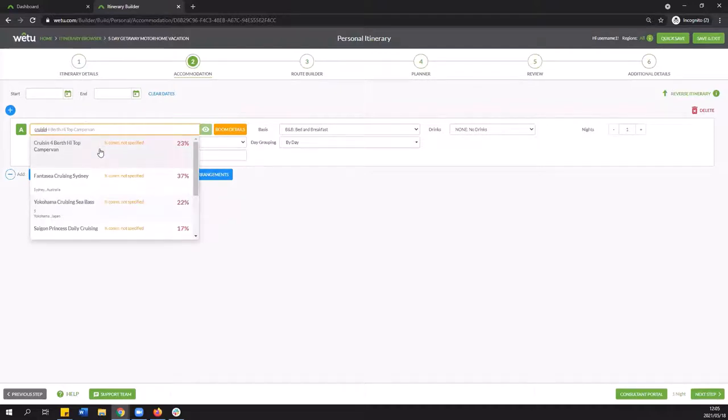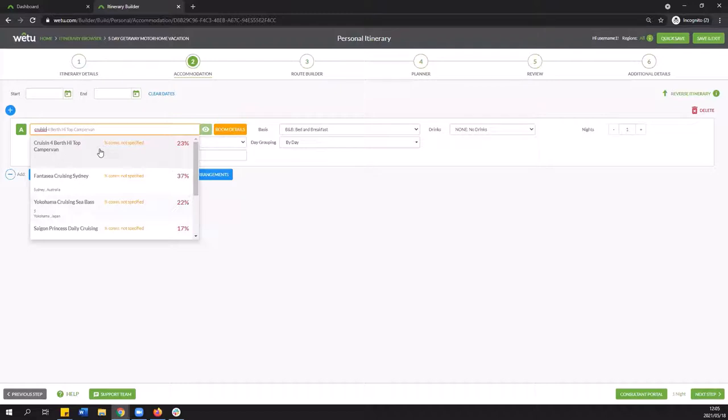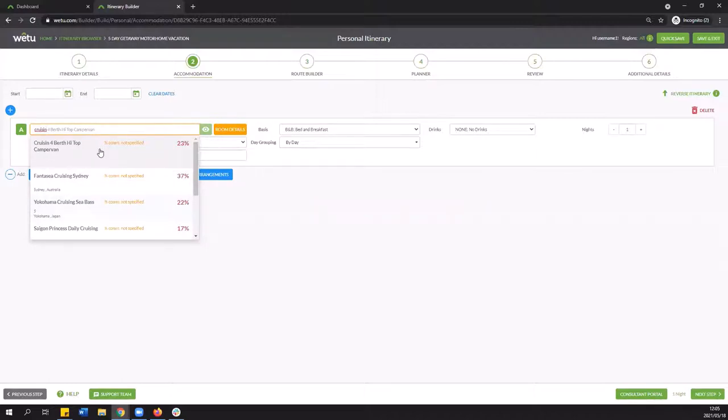So this is very important because this is fairly new functionality or one that is not used all that often. A lot of times you're going to find that the supplier might not necessarily be in Wetu in which case you will need to request us to add it for you. So to do that you simply contact our content team so that will be content at wetu.com and they will be more than happy to load it for you.